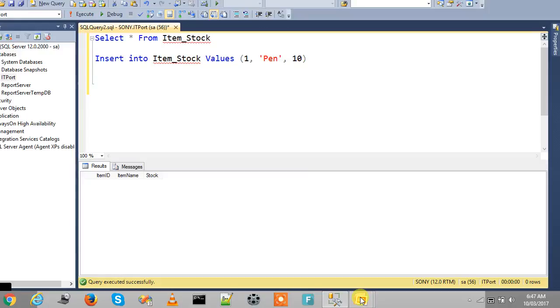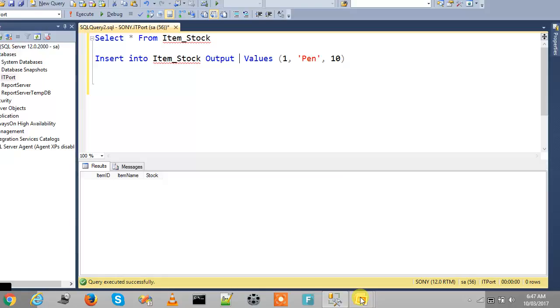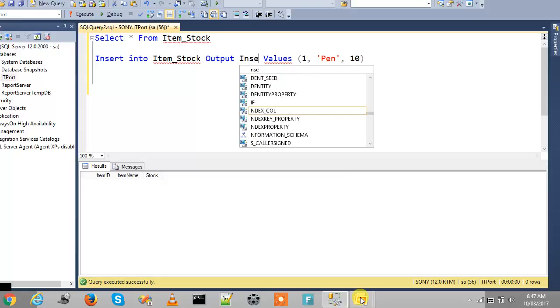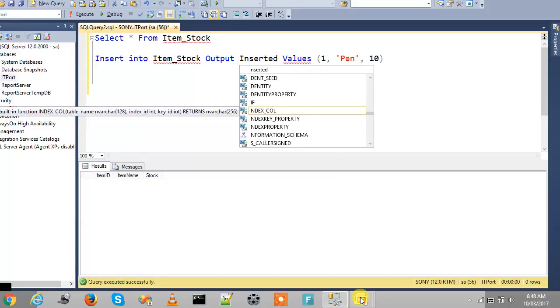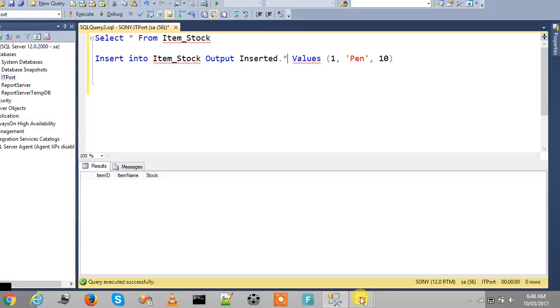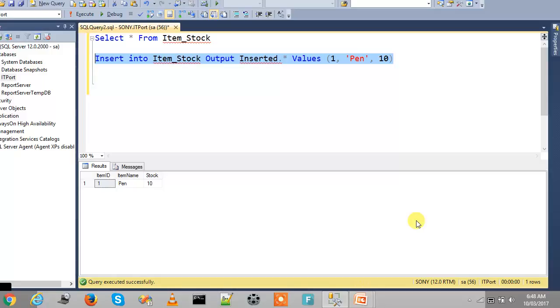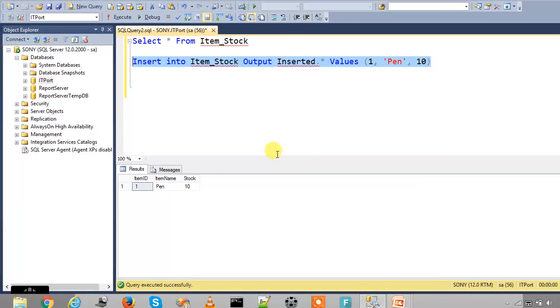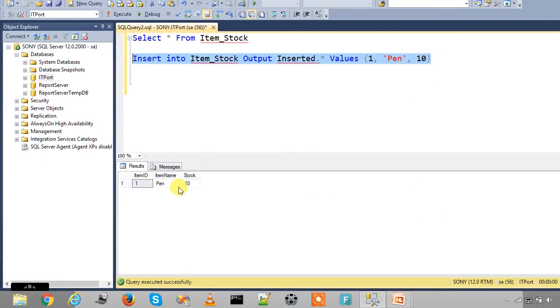Here we can check with the OUTPUT clause. Output from INSERT the magic table inserted. So if we execute this, it will return the inserted data.